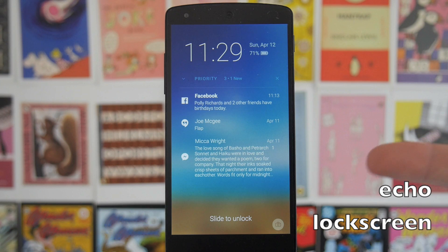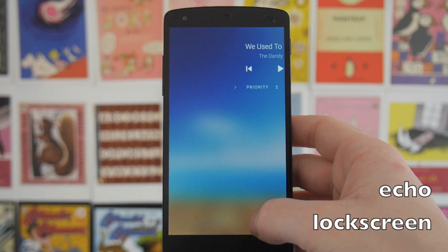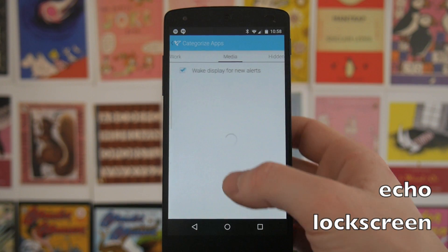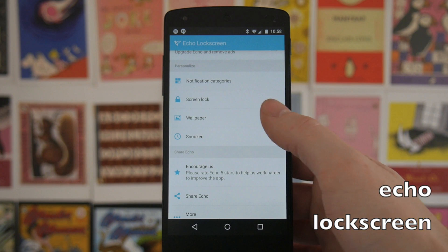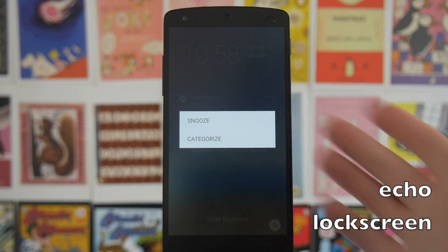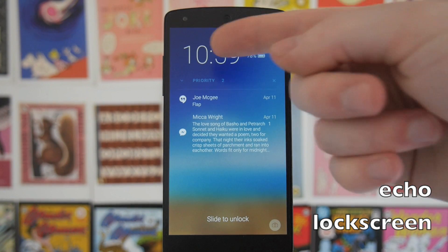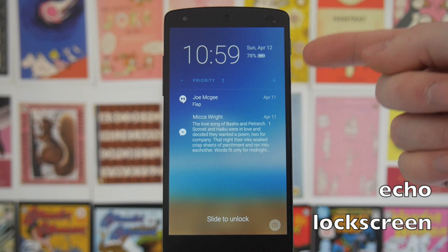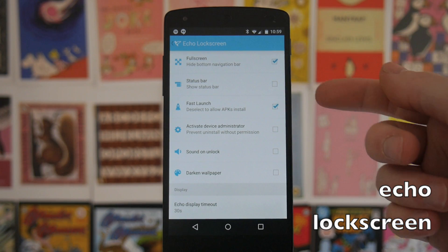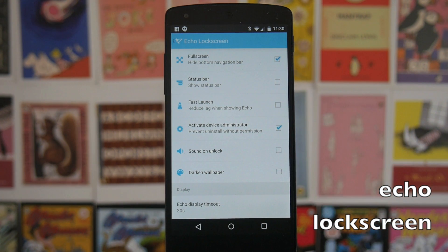You can upgrade to the paid version to remove the ads. If you swipe up from the bottom it goes to the camera, and sliding unlocks the phone. In the settings, you can decide which apps show up in which categories on your lock screen, and you can change the wallpaper. If you long press on a notification, you can snooze it or quickly add it to a category. When there's no music, you've got a nice clock with date and power info. Settings also offer full screen, show or hide the status bar, device administrator, sounds, and the option to darken the wallpaper.